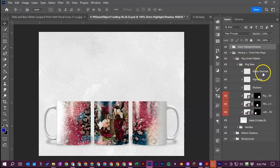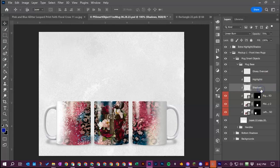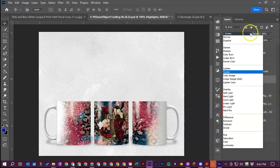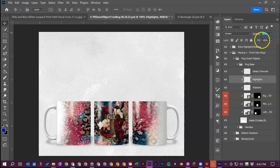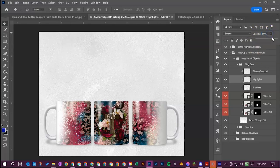You can also go over here to the glossy overcoat highlights and shadows and I don't suggest messing with the blending options over here but you can mess with like the opacity and the fill. The fill is already set to max at a hundred percent but you can always change the opacity.